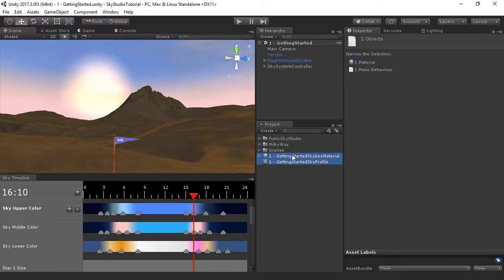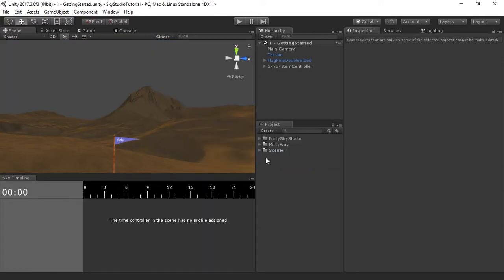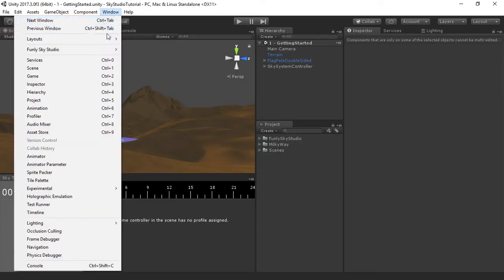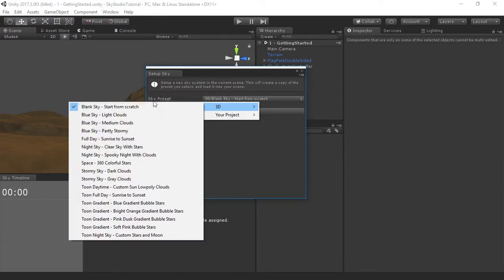Go ahead and just delete these sky assets that we had created — we'll recreate them. Let's go to Window, Funly Sky Studio, Setup Sky, and let's pick 3D Blank Sky.